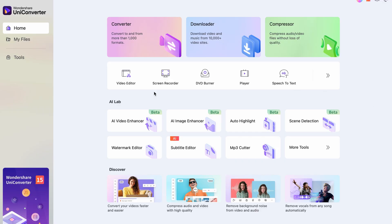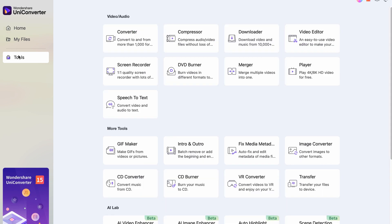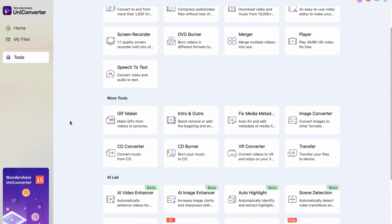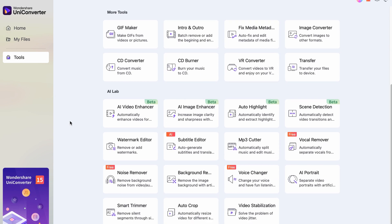Now, here is the Uniconverter's sleek interface. To access the vocal remover tool, just go to the tools menu on the left side and find it within the AI lab. Really simple.